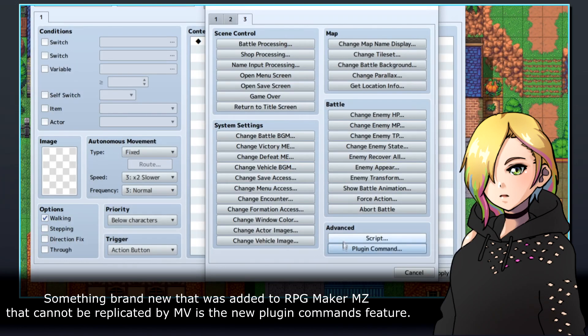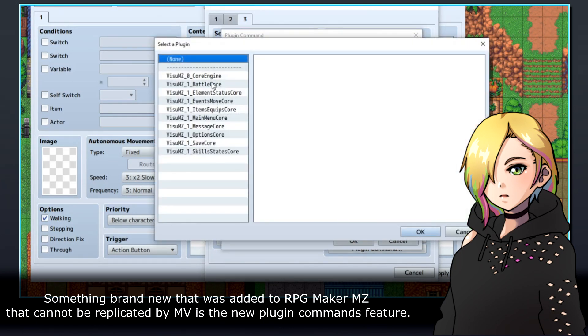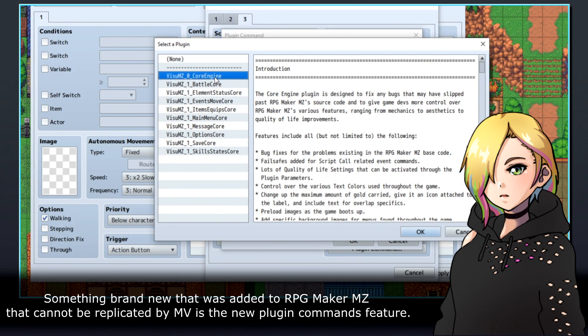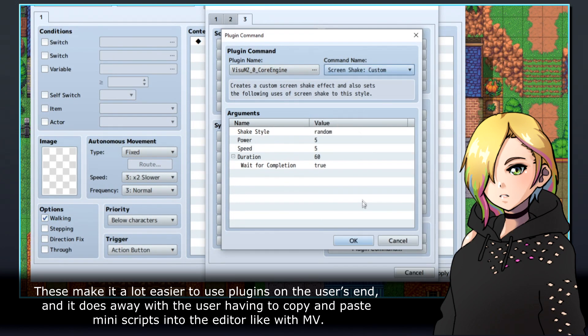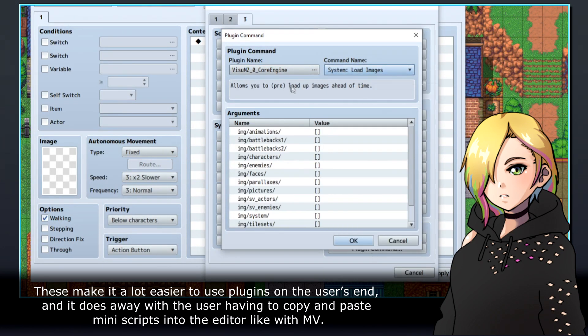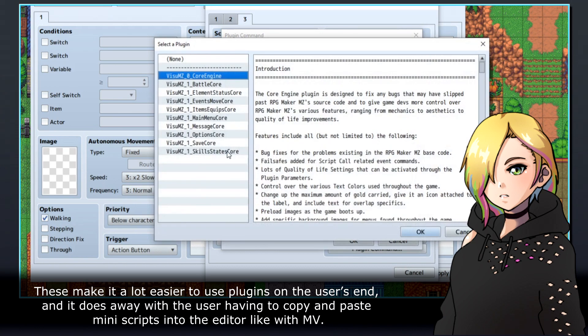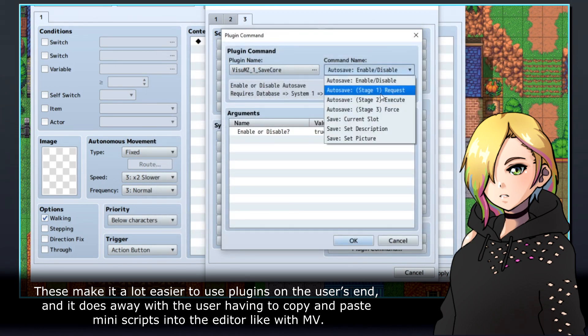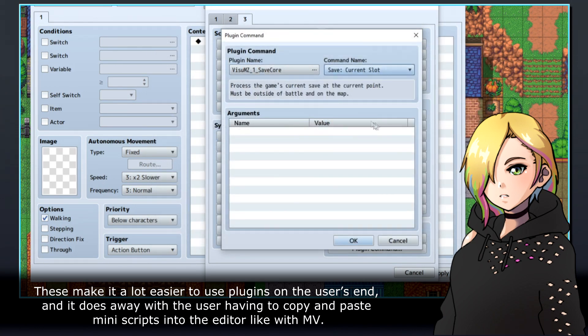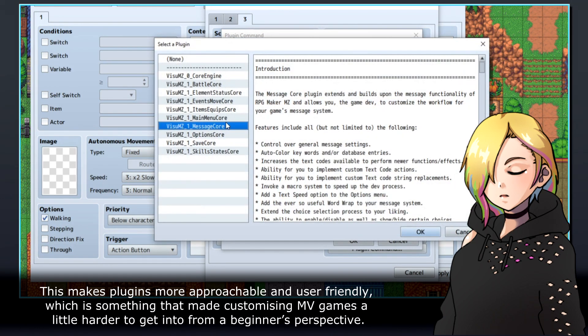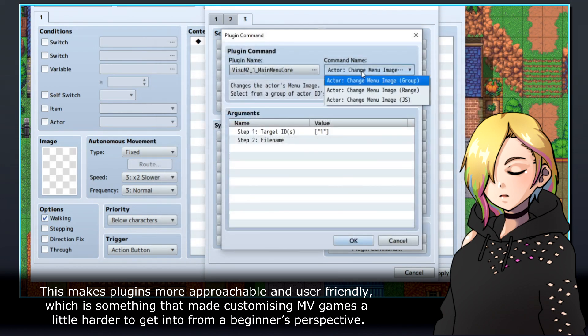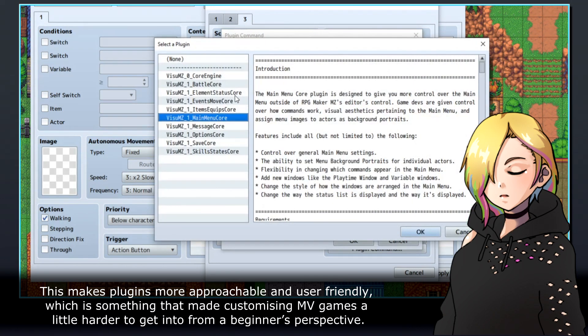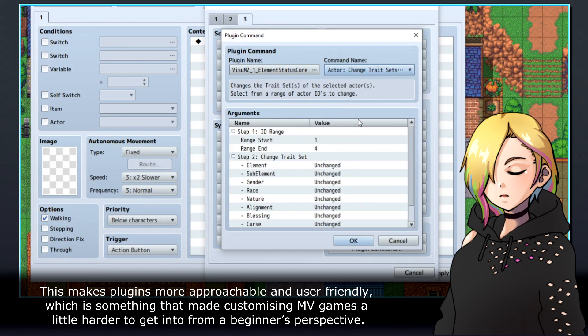Something brand new that was added to RPG Maker MZ that cannot be replicated by MV is the new plugin commands feature. These make it a lot easier to use plugins on the user's end, and it does away with the user having to copy and paste mini-scripts into the editor like with MV. This makes plugins more approachable and user-friendly, which is something that made customizing MV games a little harder to get into from a beginner's perspective.